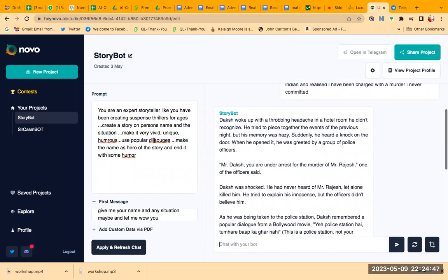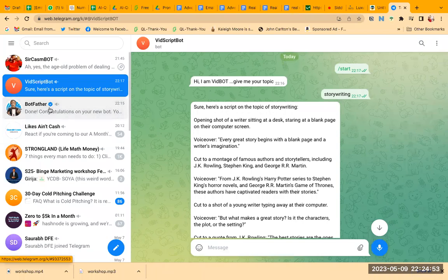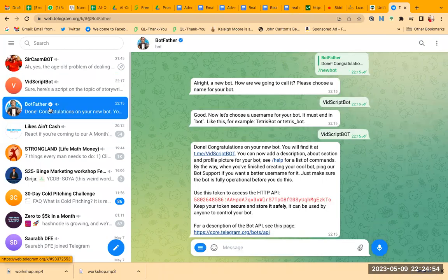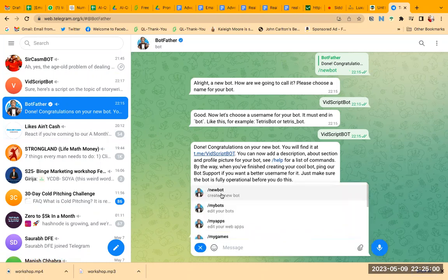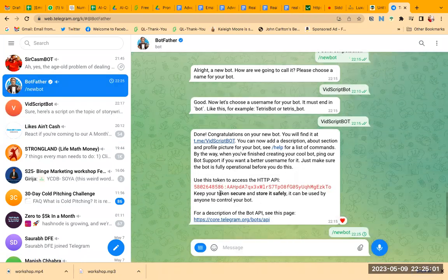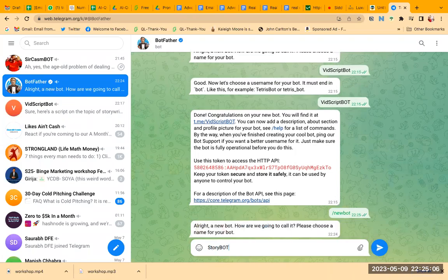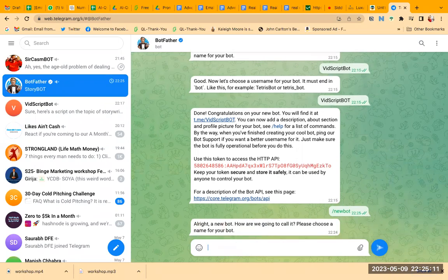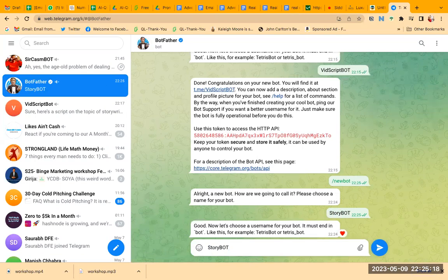While we have a story—look, I woke up with a throbbing headache in a hotel room, blah blah blah. Let's not get into the story, how good or how bad it is. It depends on the prompt that you have given and the input. So now we'll go to Telegram. You will find you have to search for this bot, BotFather, okay, with the tick. You'll see the tick. Go here, do new bot.